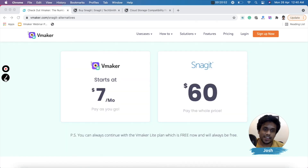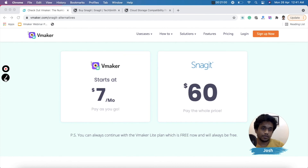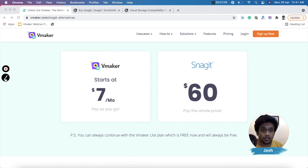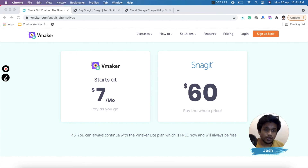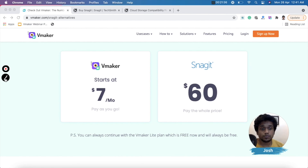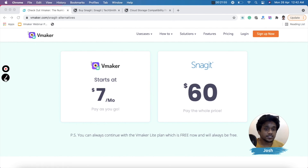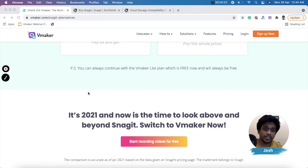On pricing, vMaker starts at $7 per month per user on a pay-as-you-go basis. Snagit is priced at $60 as a one-time cost because it's not cloud-based — all data is stored on your device, making collaboration much more difficult. vMaker, by contrast, provides a cloud dashboard where all your videos are stored securely and can be easily shared. vMaker also has a free plan, so you can always use it for free.